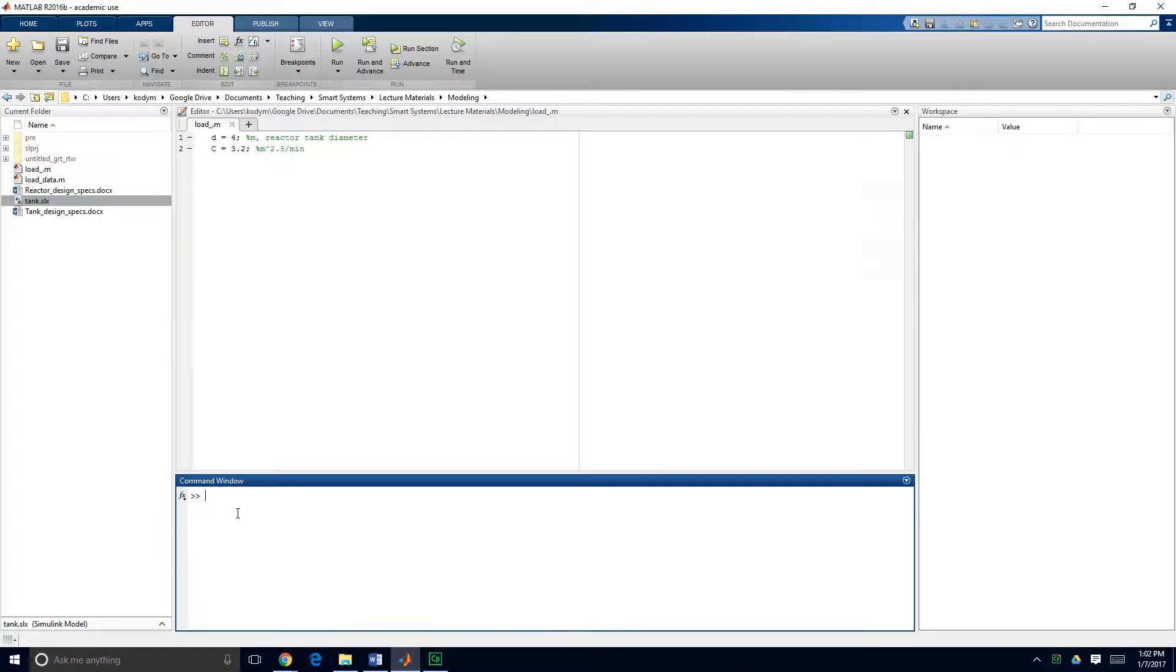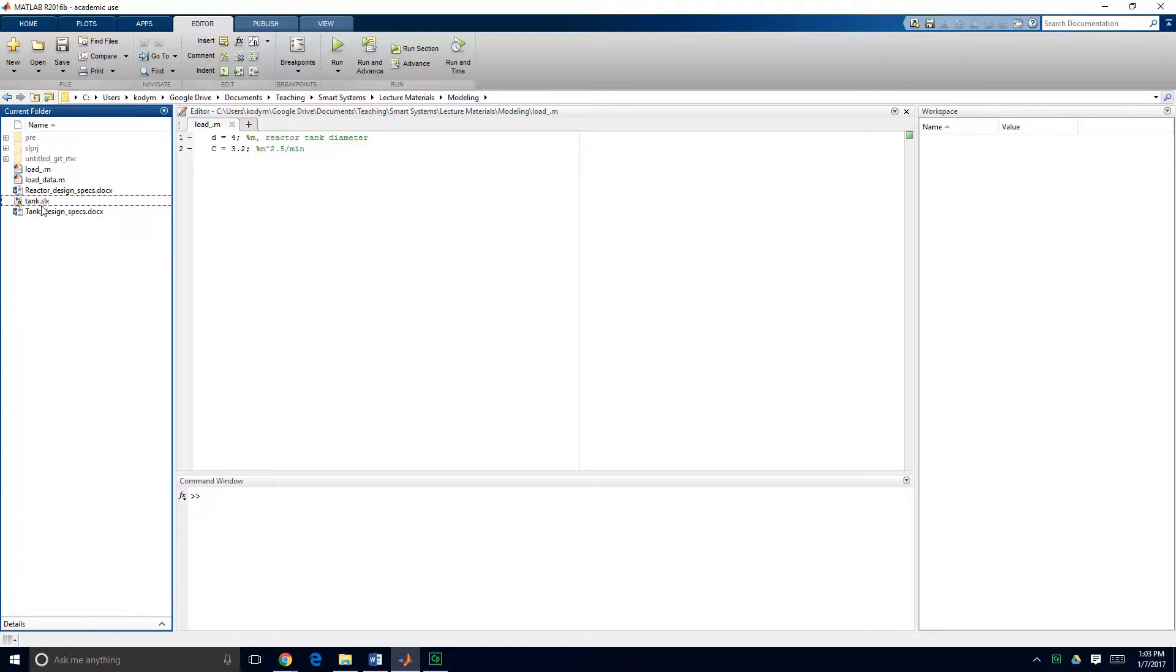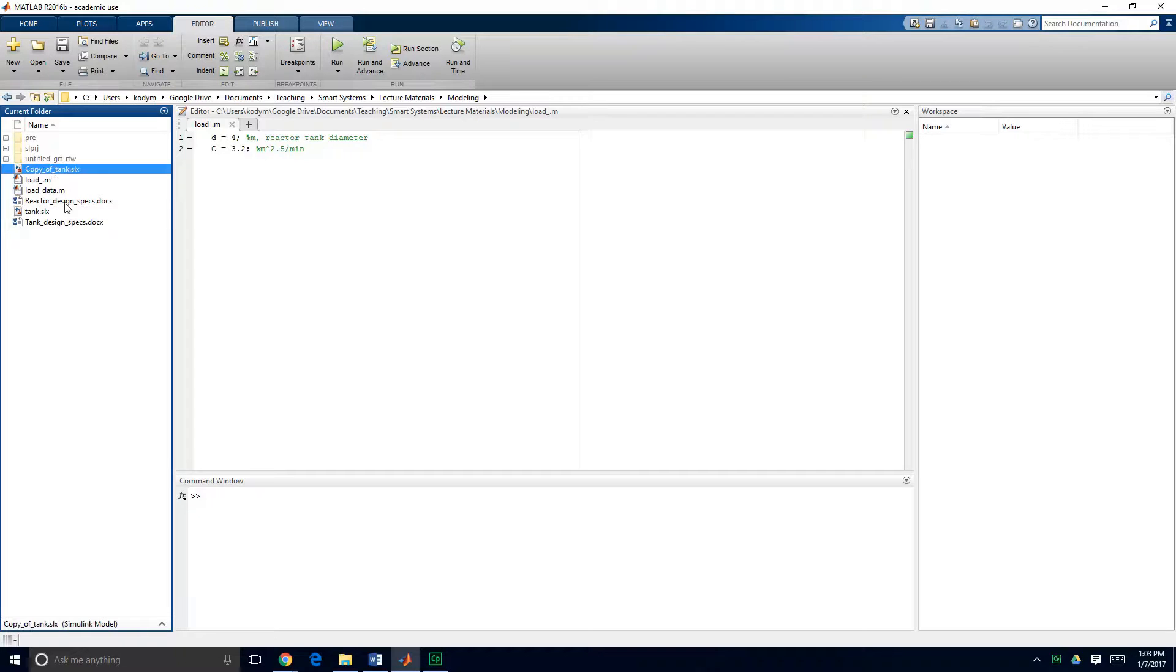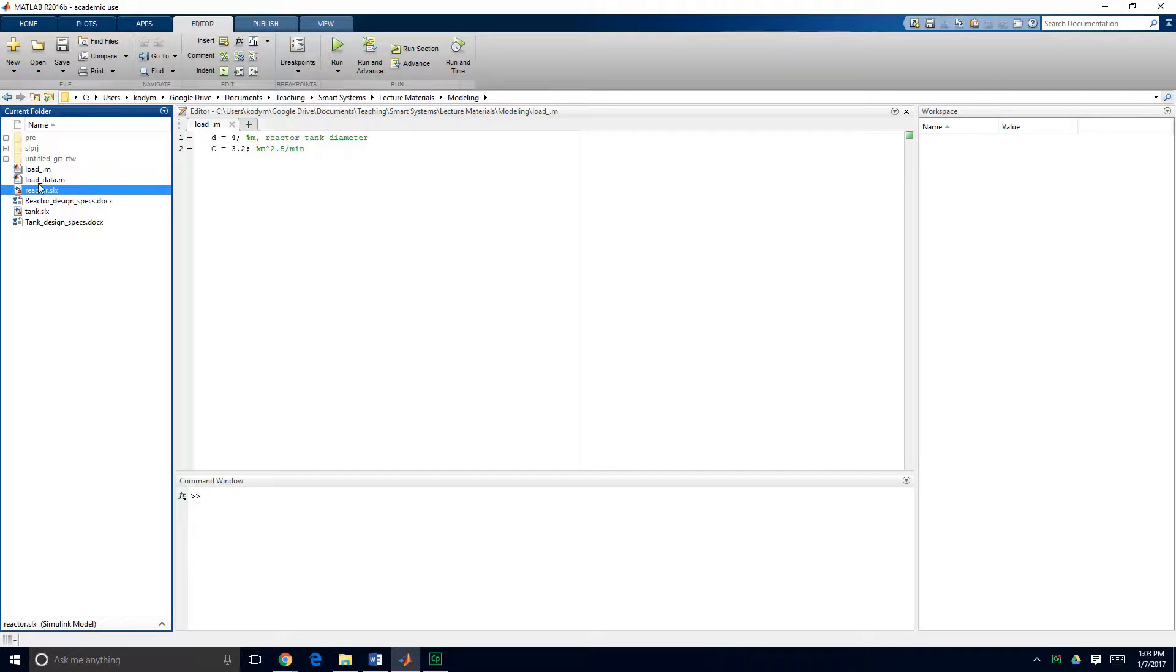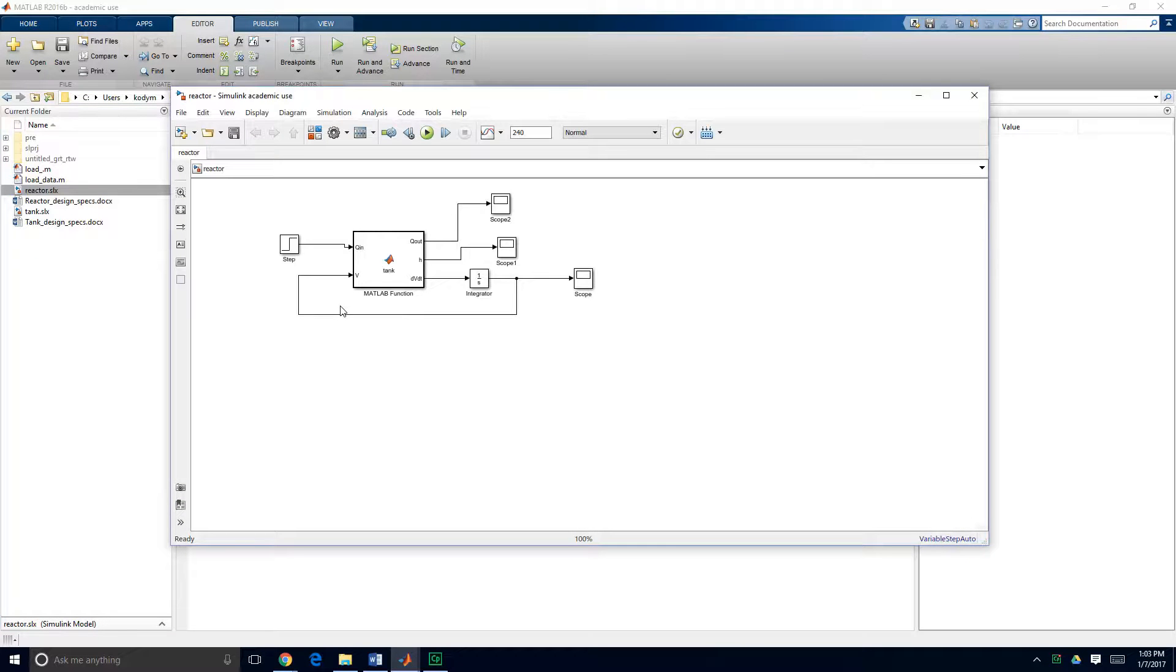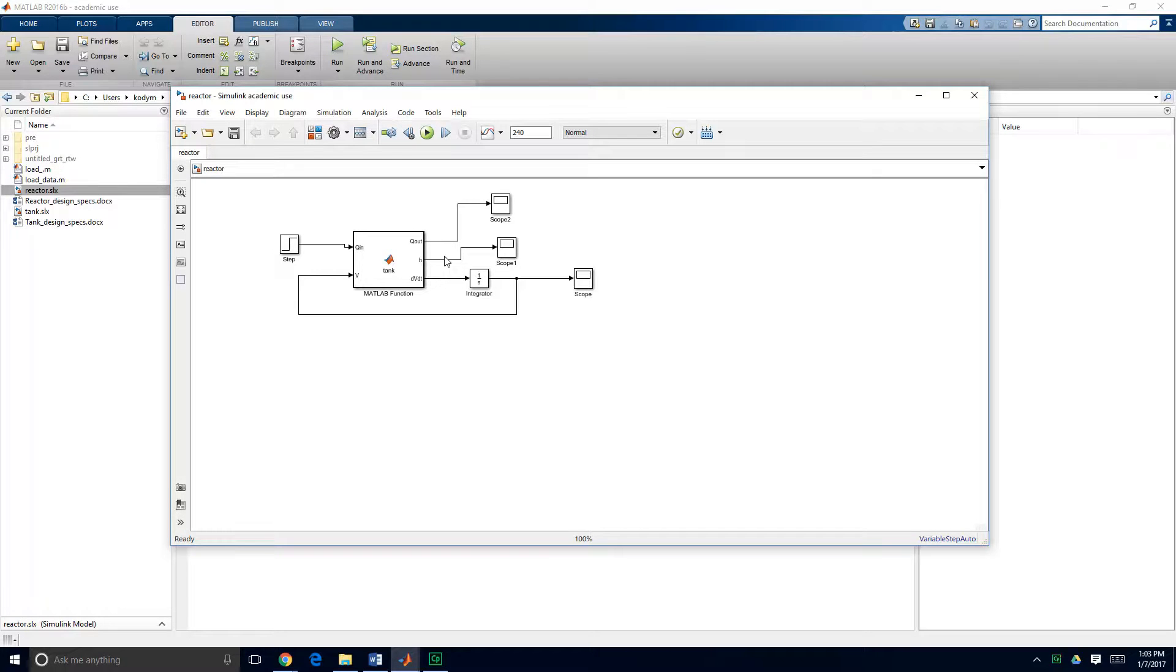So we're going to begin using the tank model that we developed in a previous module and we're going to copy and paste that, call it now reactor. I'll open that in Simulink so you can see this is our tank model that we just copied and pasted but we're going to transform it into a reactor model.